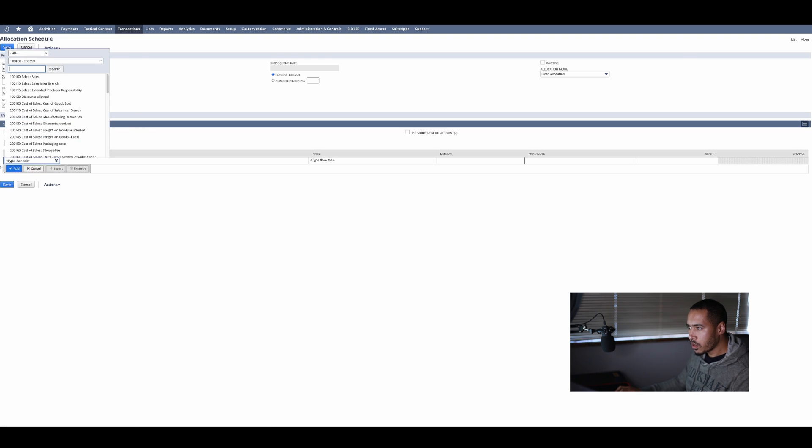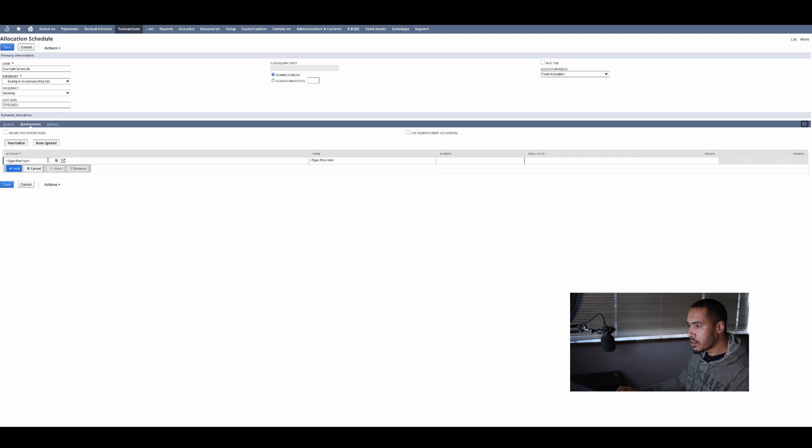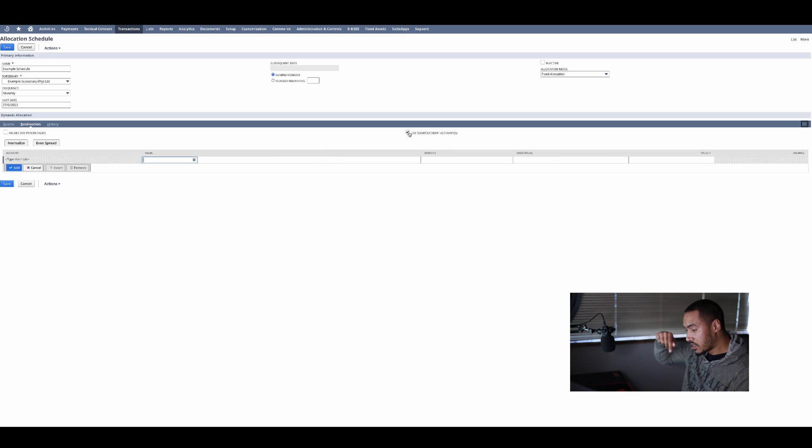The next thing I want to do is then go to my destination. This is where I want to post that allocation schedule. The first thing I want to do is select the account where it should be going. In my case I actually don't need the account. To me the division is the most important.